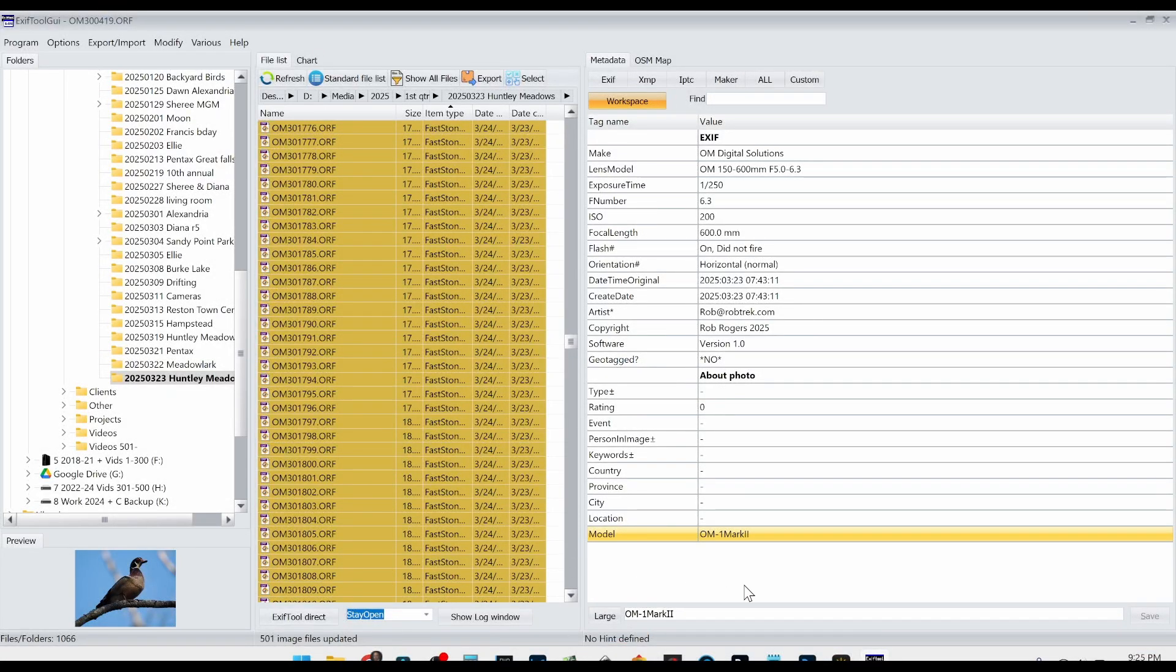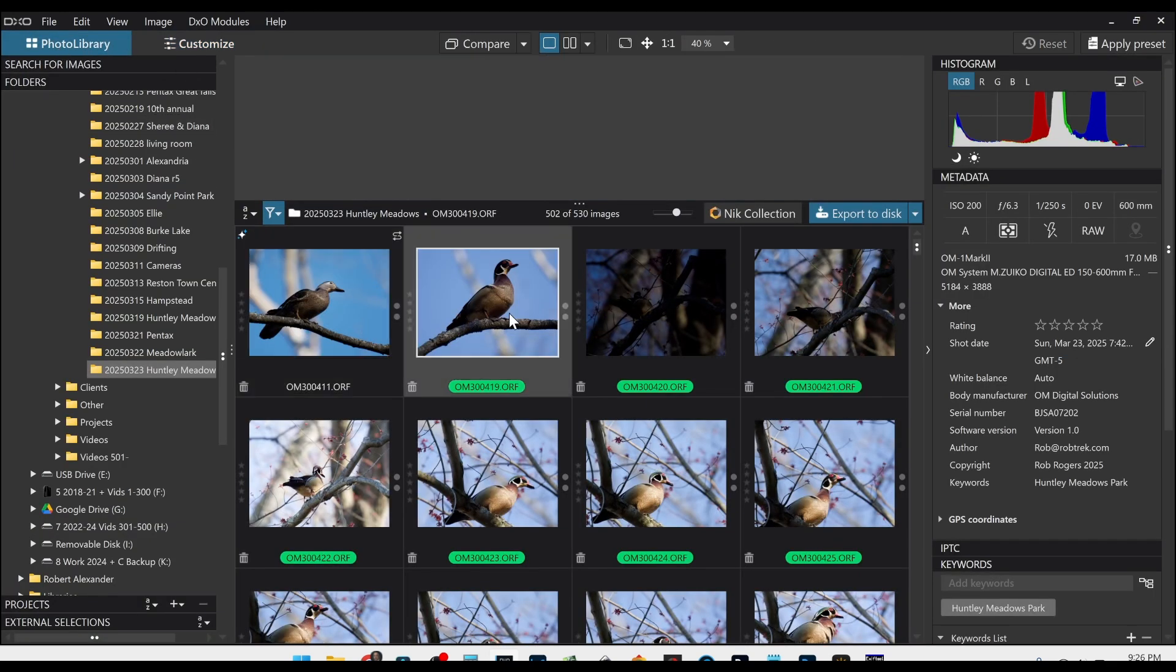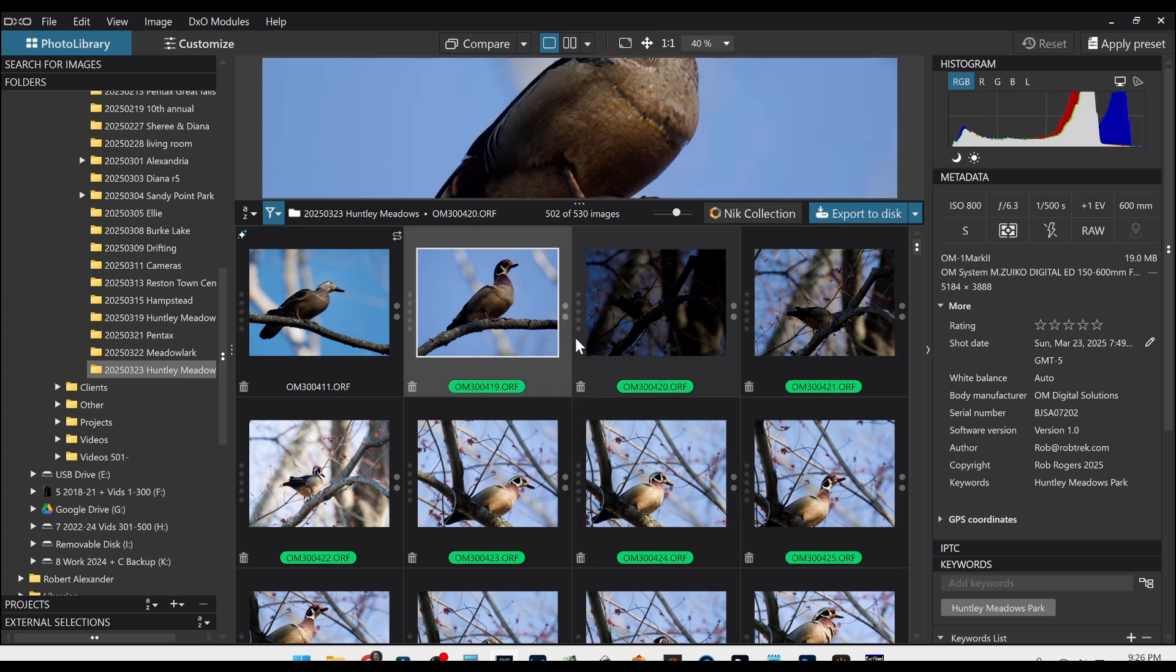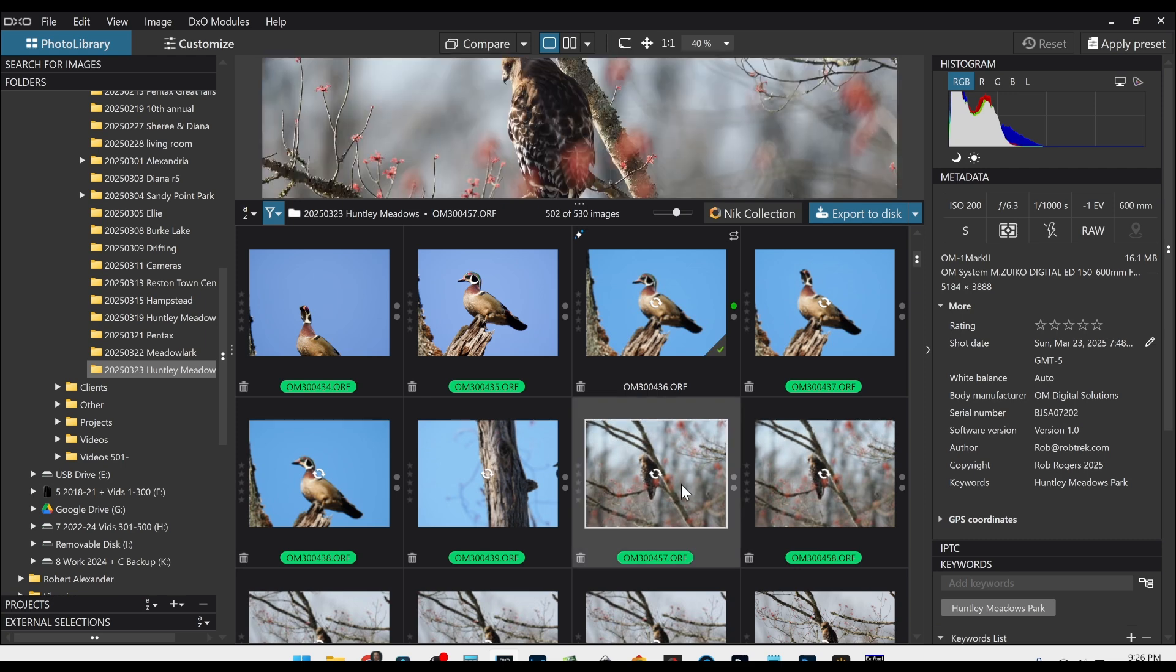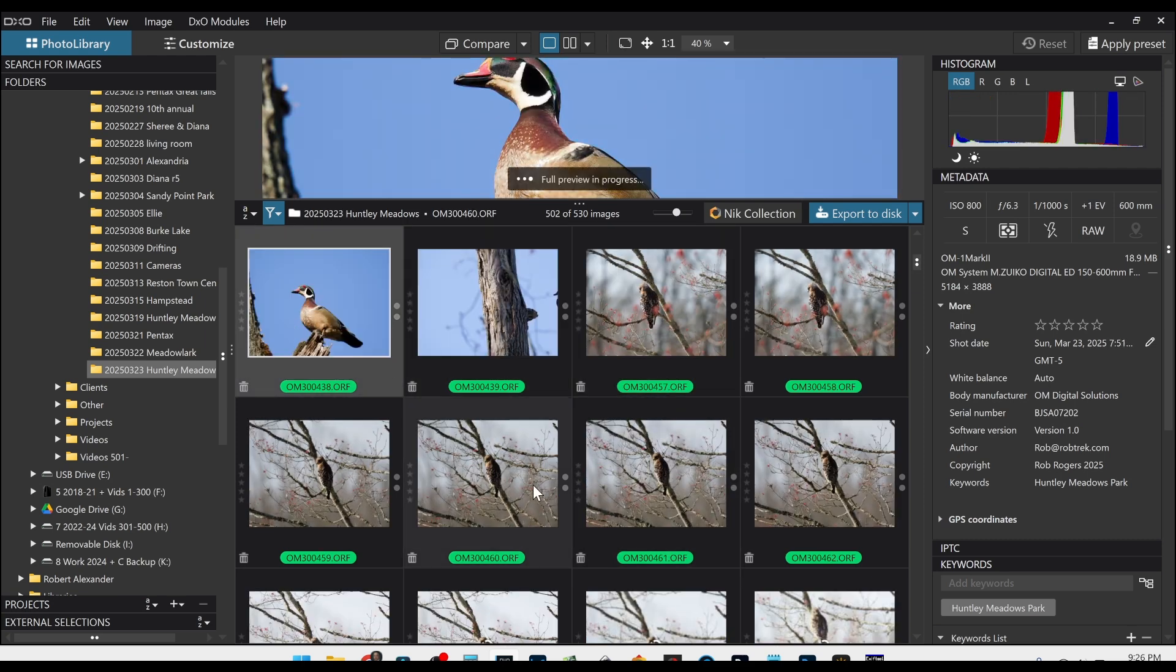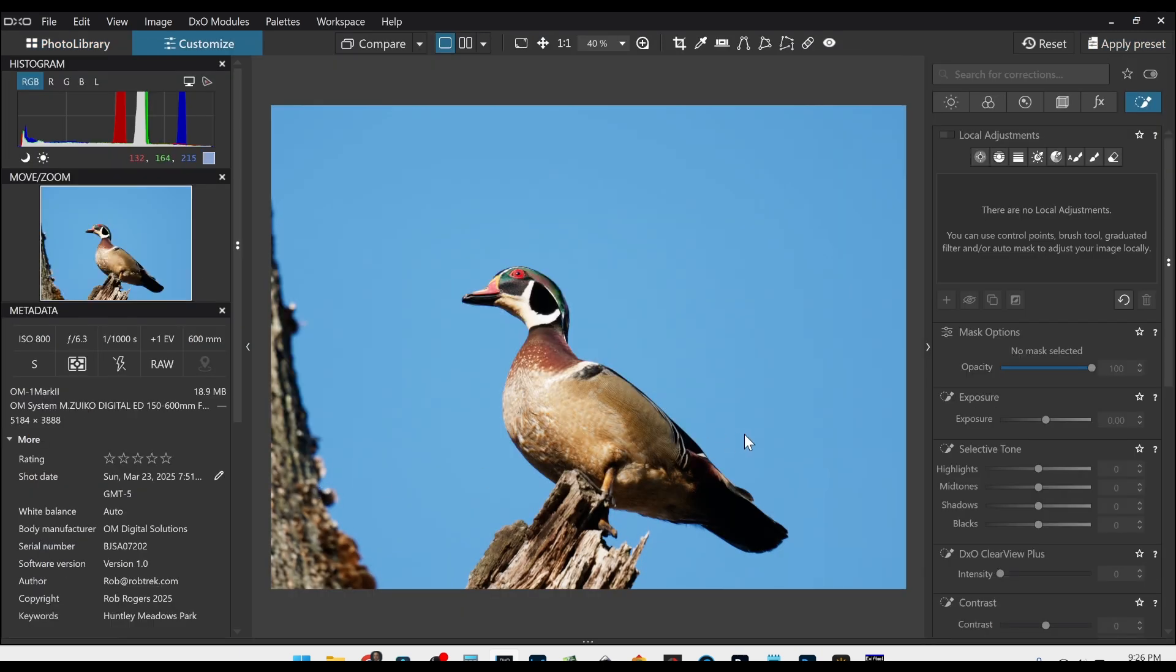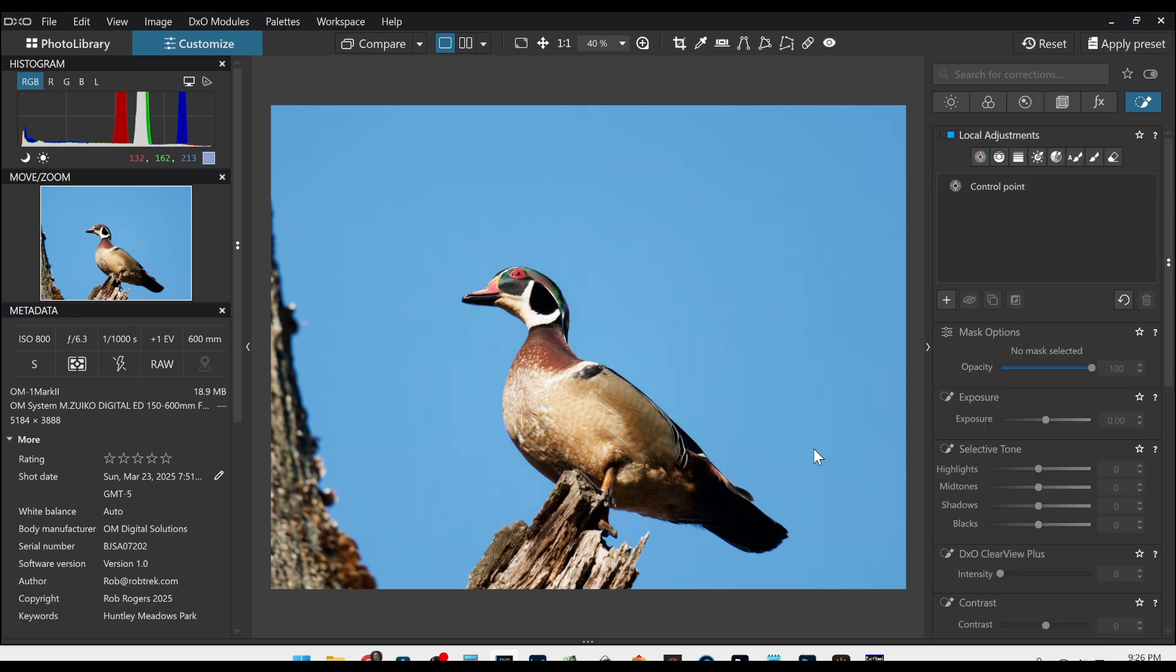So let's go back into DxO Photo Lab and click on the photo library. And now you can see I can select any of these files, and then over here in the EXIF panel you see it says OM1 Mark 2. So I can now edit any of these files. So if I want to edit this one, for example, I just do Apply Preset, let's double click on it, and we're back to doing whatever we want to do, just like it was natively supported already.